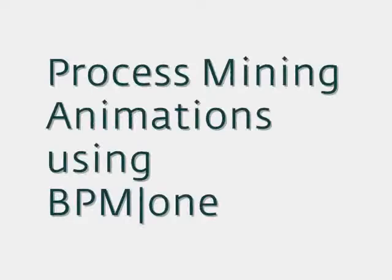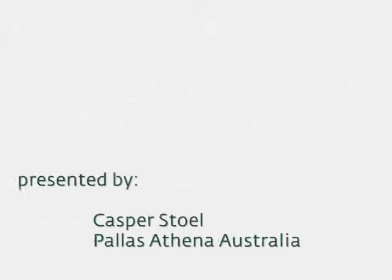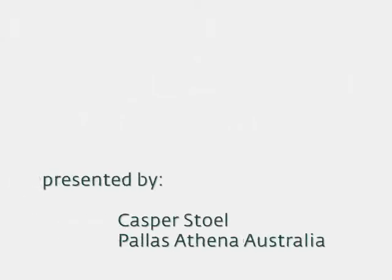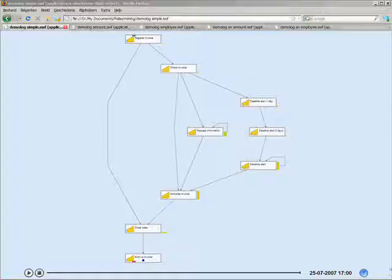Welcome to Process Mining animations using BPM1. In under 10 minutes I'll show you the kind of animations you can create using the BPM1 tool suite by Pallas Athena.